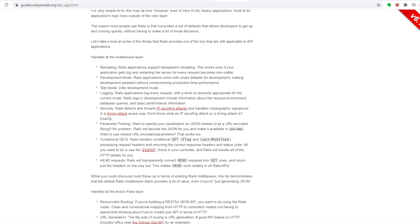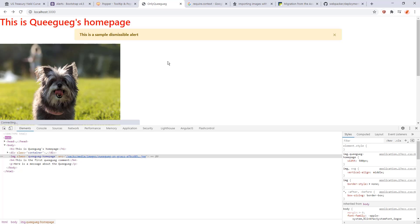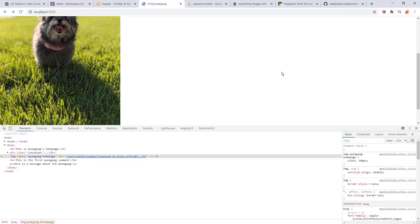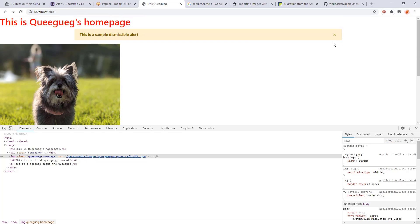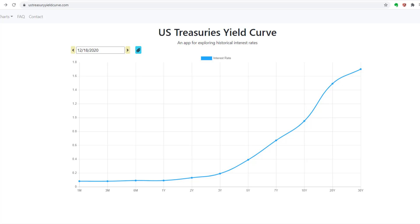So to see an example of a traditional Rails app rendering, check out my last video where we made a simple website. To give you an example of a single page application, let's look at this app I made called US Treasury Yield Curve. It's a website that displays graphs of current and historical interest rates.